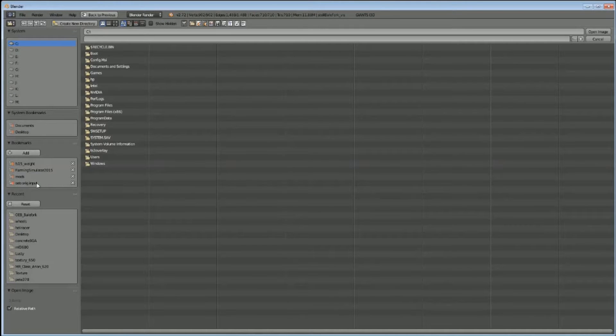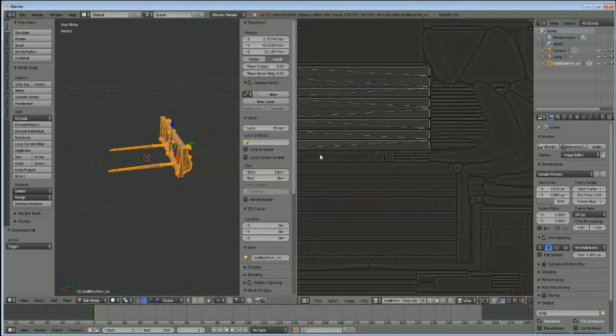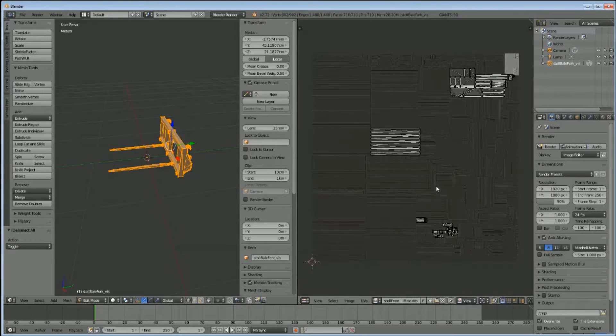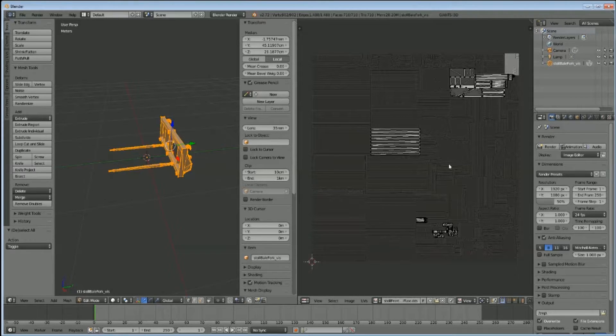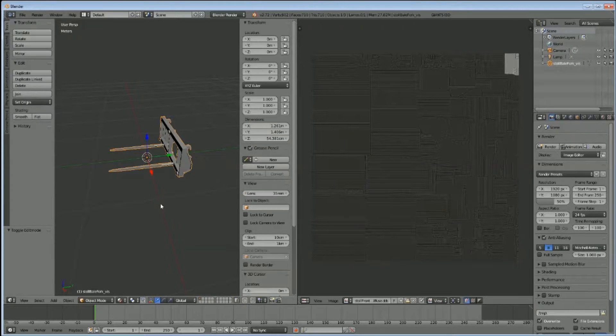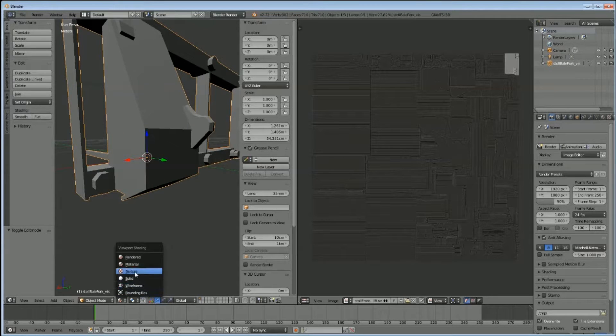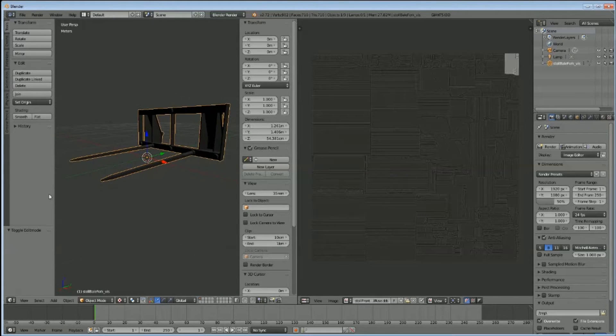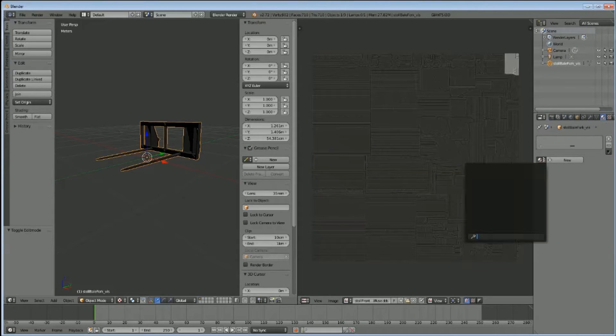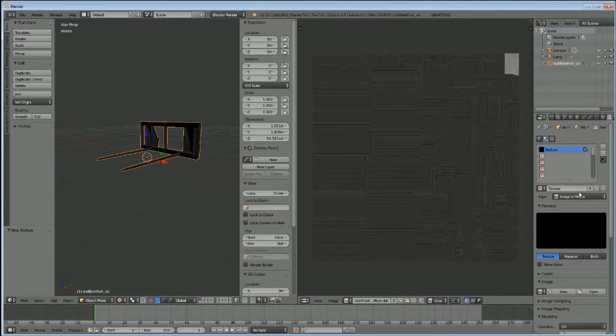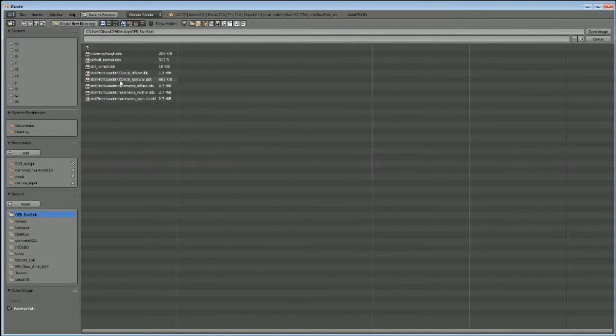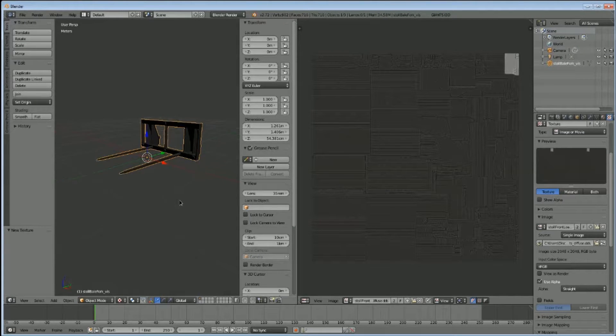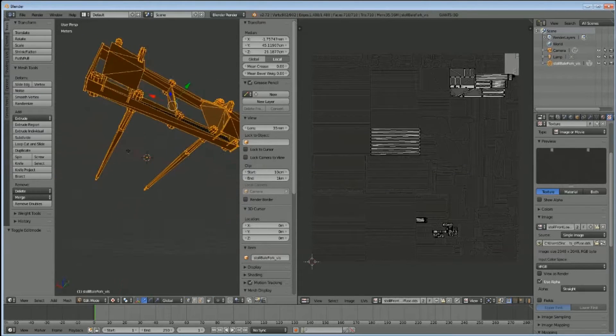Back in Blender, open recent, and there we go. One file to do it all. Material, texture, that's the one. Yeah it works. Over here, material new, texture new, image or movie, yes. In here, recent again. Influence diffuse, job's good.